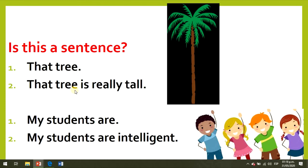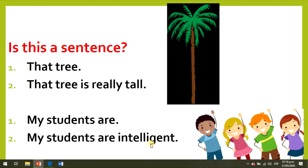That tree is really tall — is this a sentence? Yes, it is. My students are... — is this a sentence? No, it isn't. My students are intelligent — is this a sentence? Yes, it is.